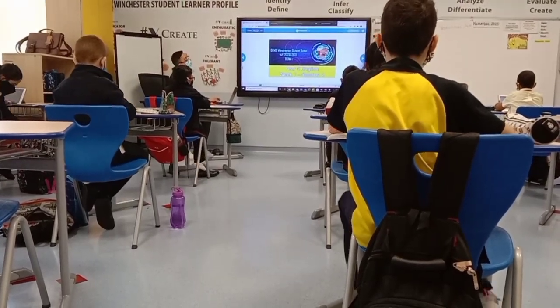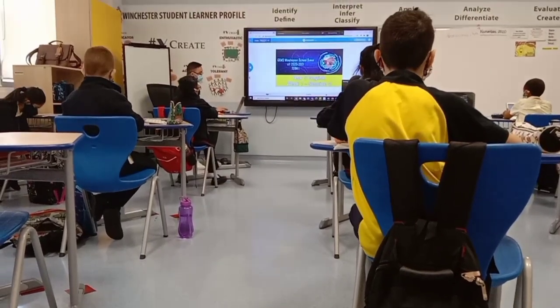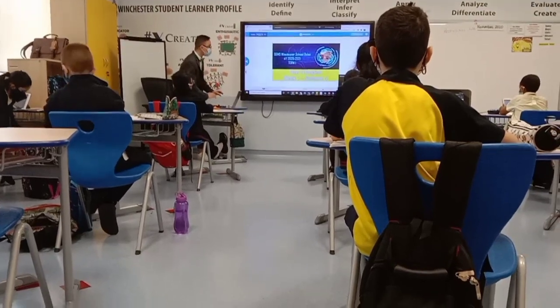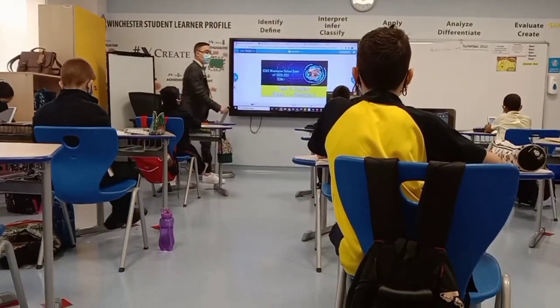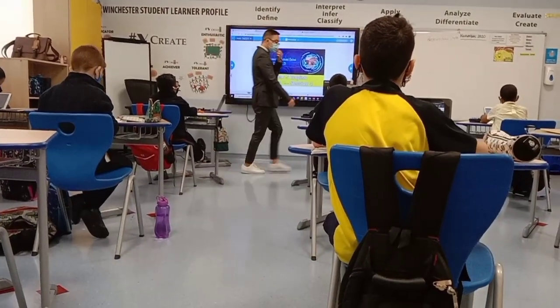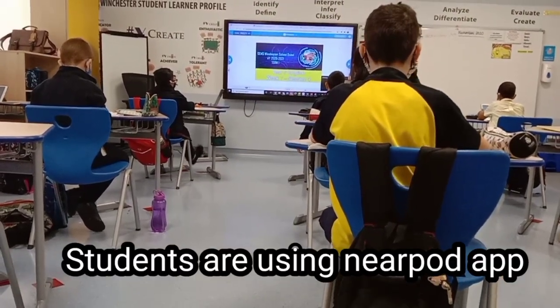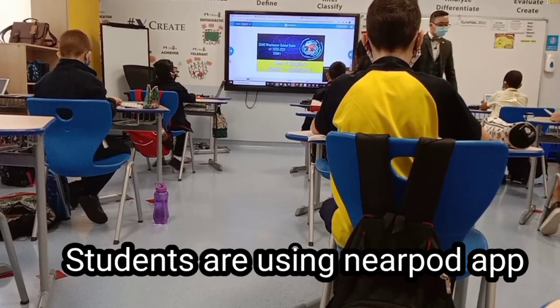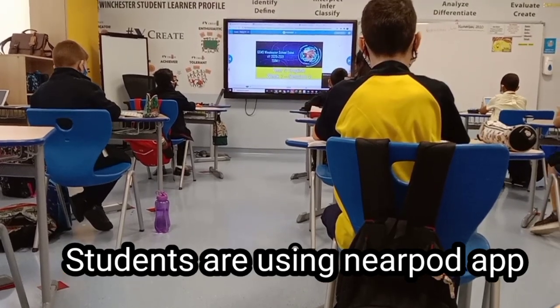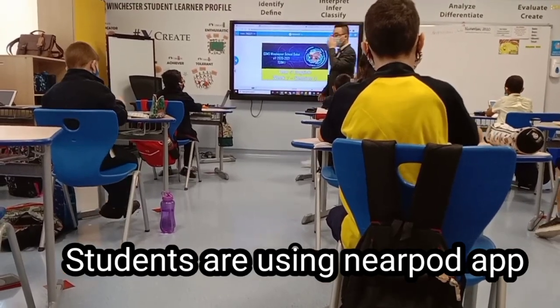Good morning, students. I would like to ask those students on time if you can see what's on my screen. I'm sharing my screen to you.